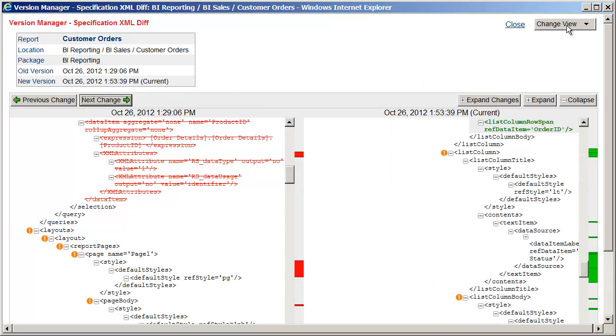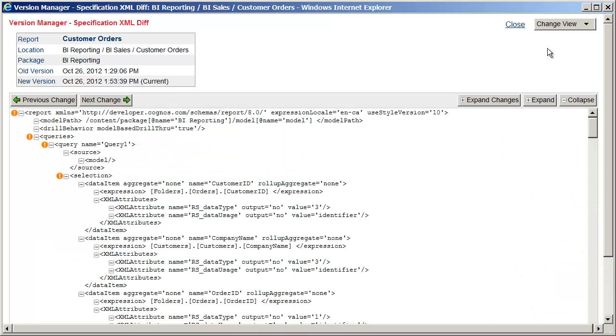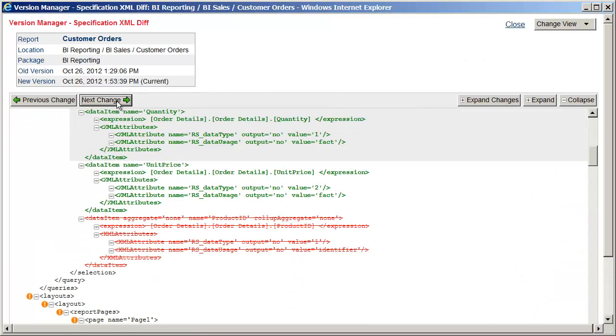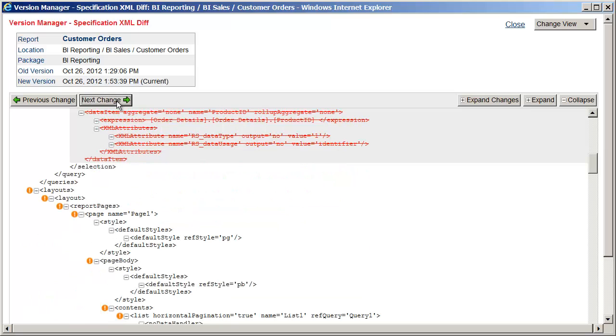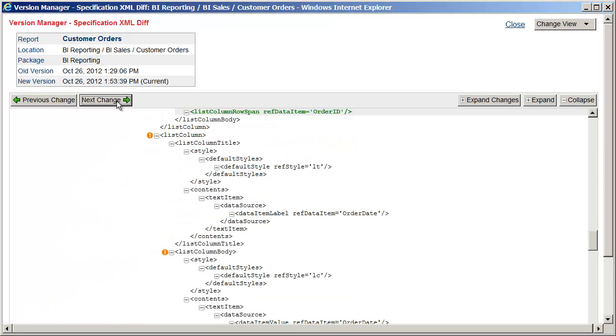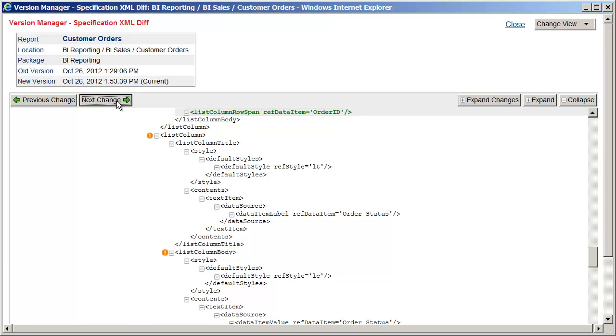The other XML view is merged, which again uses green to represent added and red for deleted elements or attributes. Any type of change will be documented here, whether in the data or layout sections of the specification.